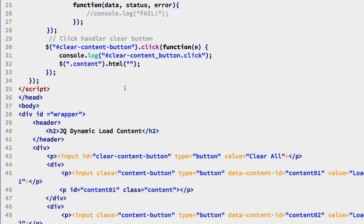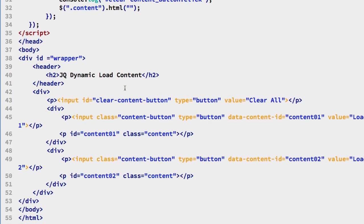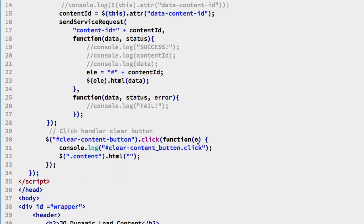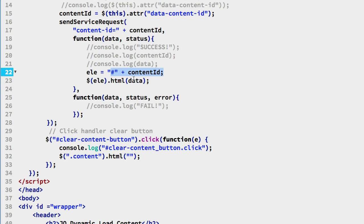If we come back down and look, we will see that there is a tag with an ID of content 01 and content 02, and they are empty at the start of the first load of the program, of the HTML. And up here we are looking for those IDs, pound and content 01 or 02, and calling the HTML function and replacing their tag inner content with this data.